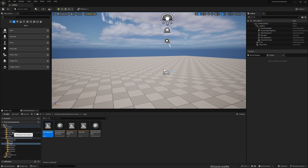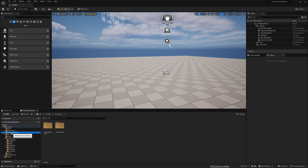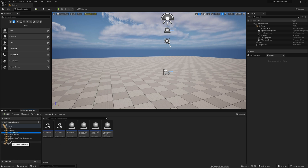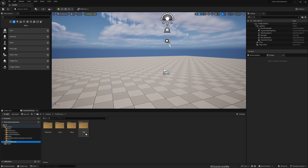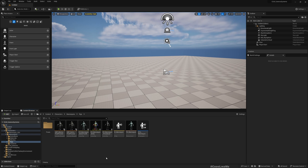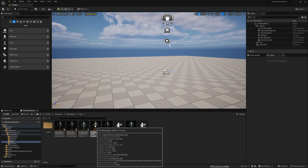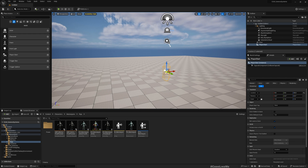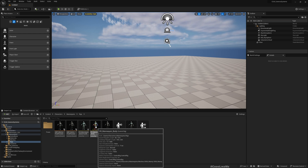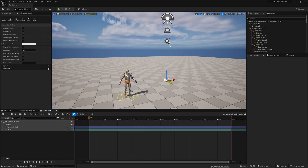The first thing you should do when creating an animation is make sure you have the person character added to the project. Under Rigs, you'll find the CR Mannequin Body control rig — you need that. If you have another character with this control rig you can use that too, but I'm going to use this one since it's the character I'm working with.